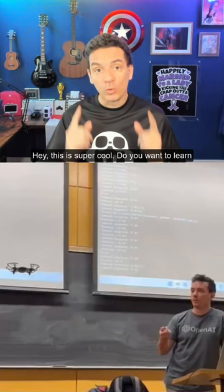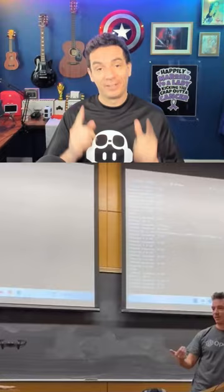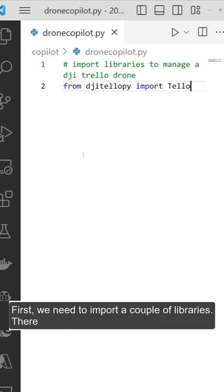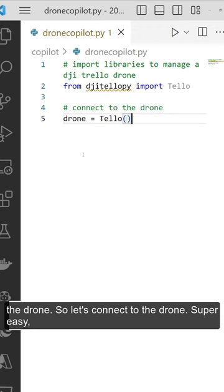Hey, this is super cool! Do you want to learn how to control a drone using Python and Copilot? Let's go for it. First, we need to import a couple of libraries. There is an amazing library that Copilot suggests.